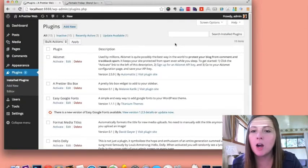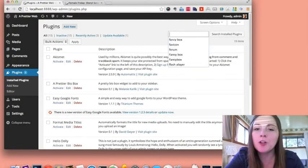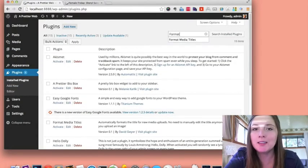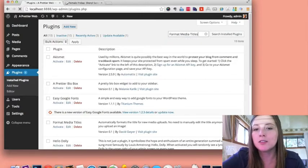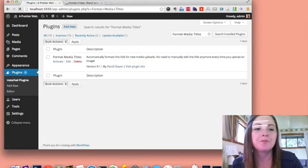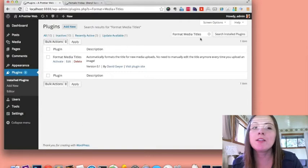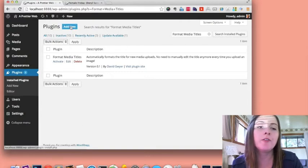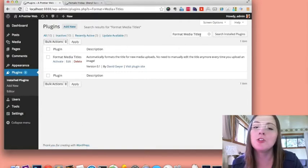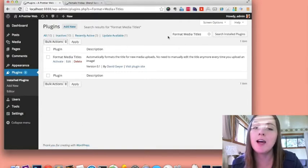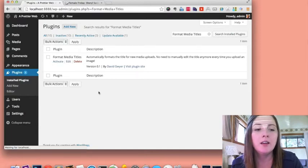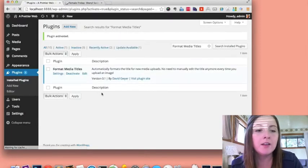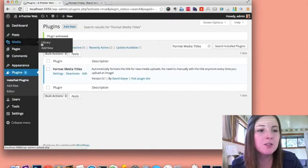I already have it installed and it's called Format Media Titles. Now, I already have it installed. So for you, you'll want to add new and search that exact phrase and install it.